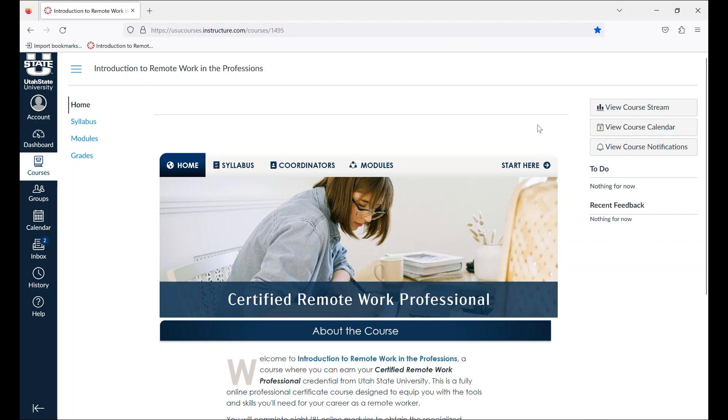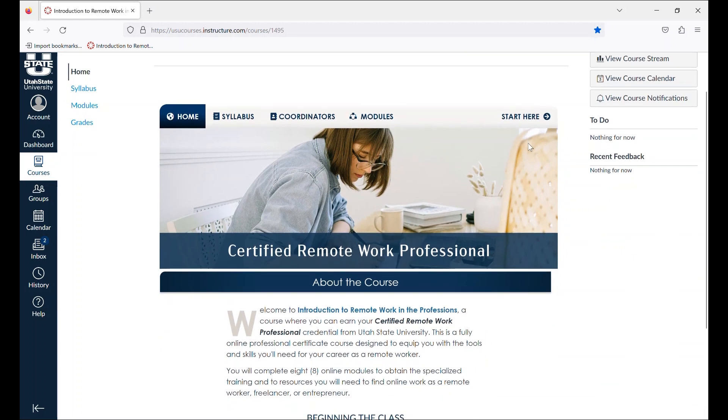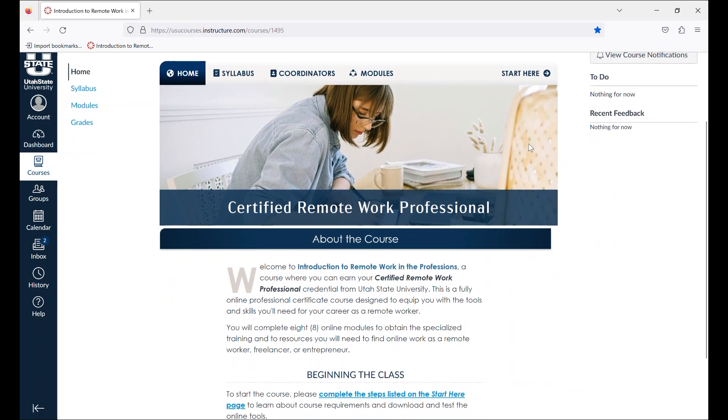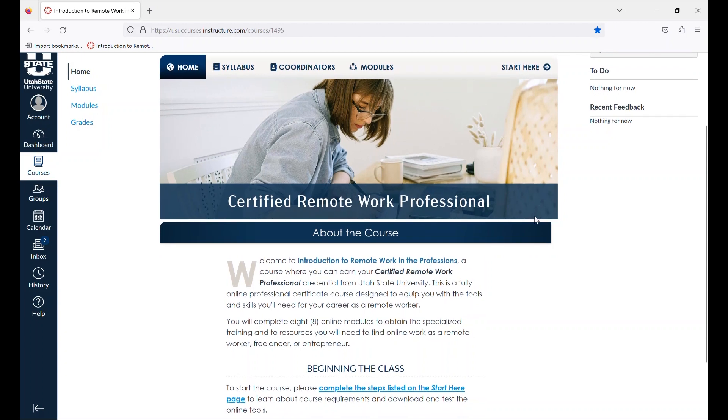In the home page of the course, you will find all of the things that you need to know and the steps that you need to take to begin the class. During the course, you will complete eight modules.